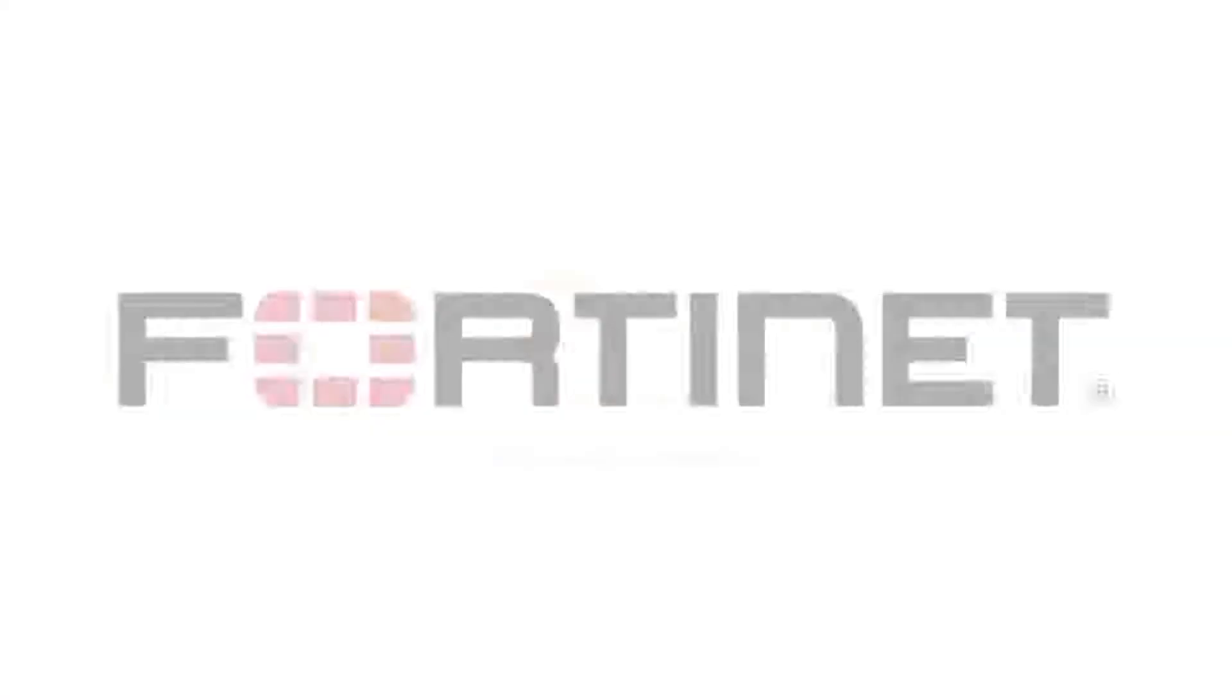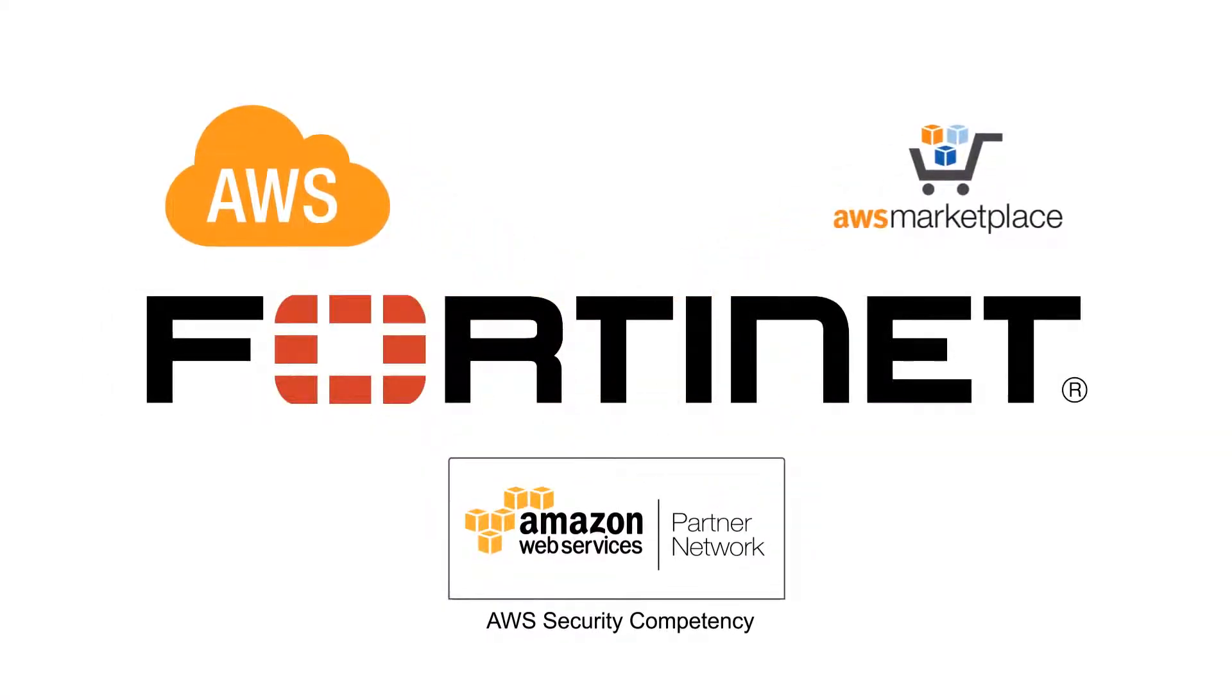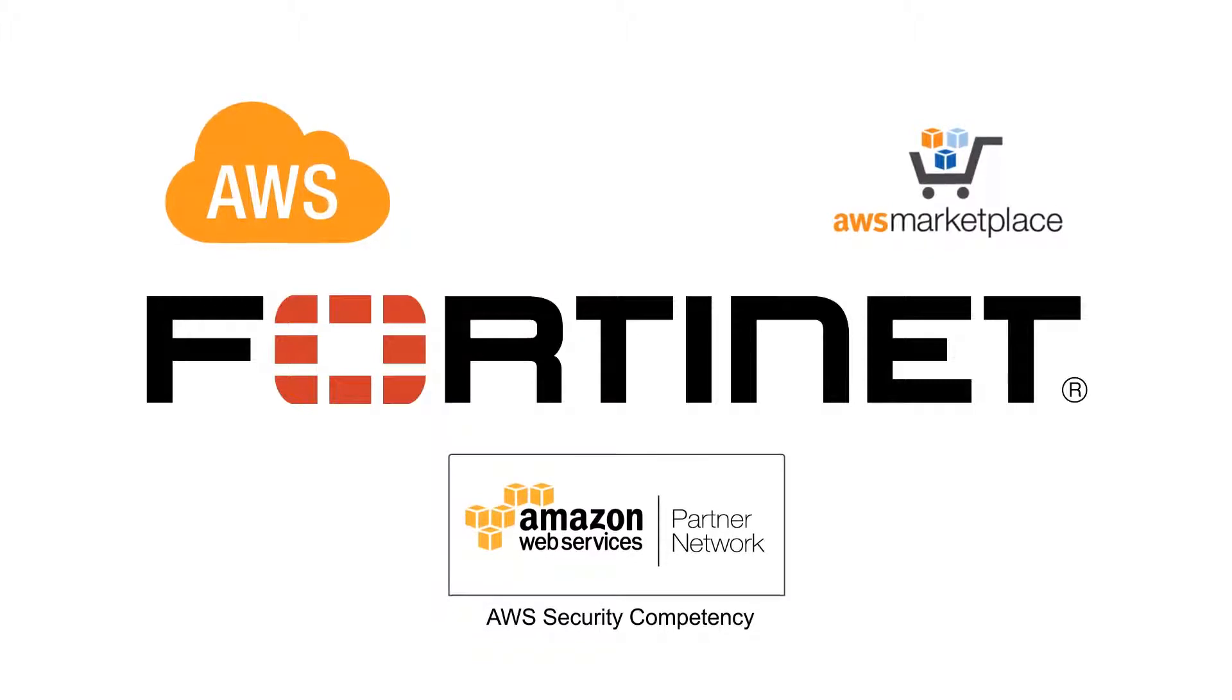Find the Fortinet Auto-Scaling solution at the AWS Marketplace Clusters and Resources listing.